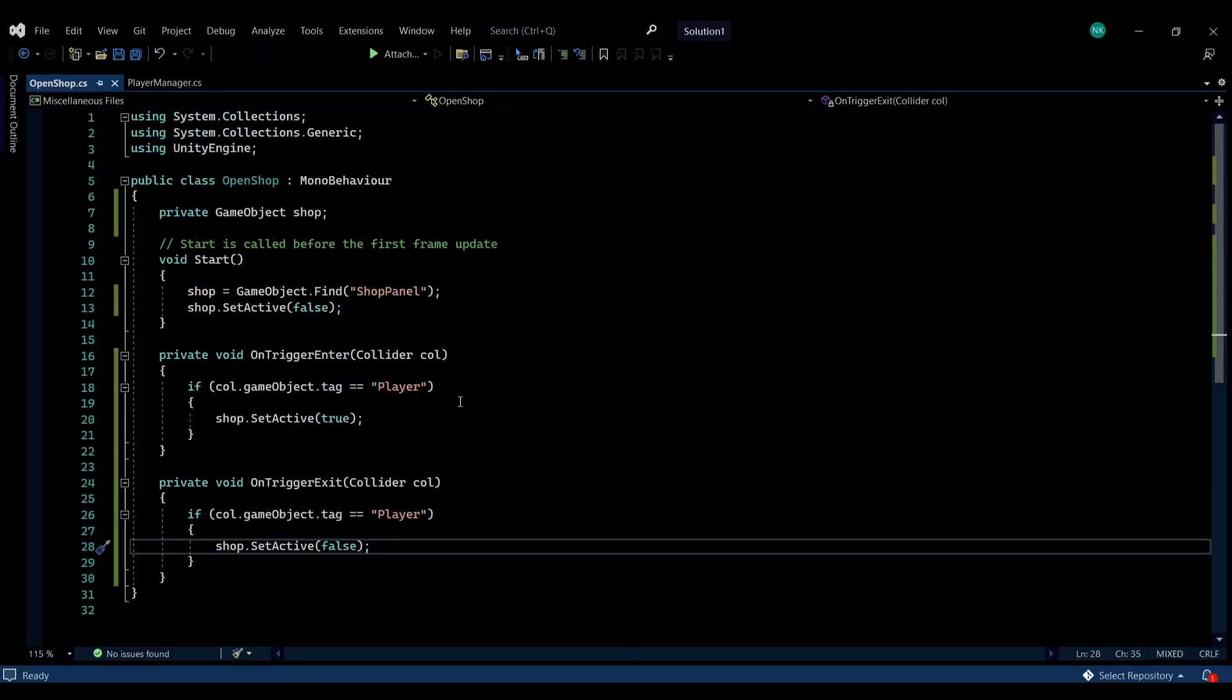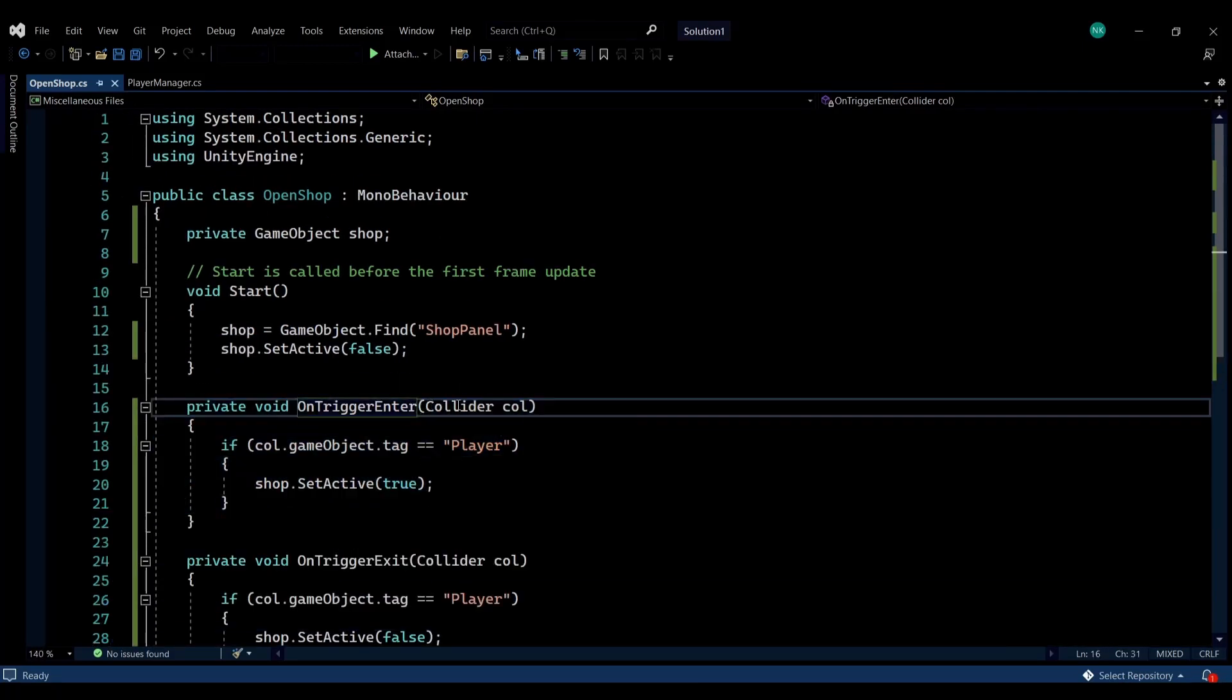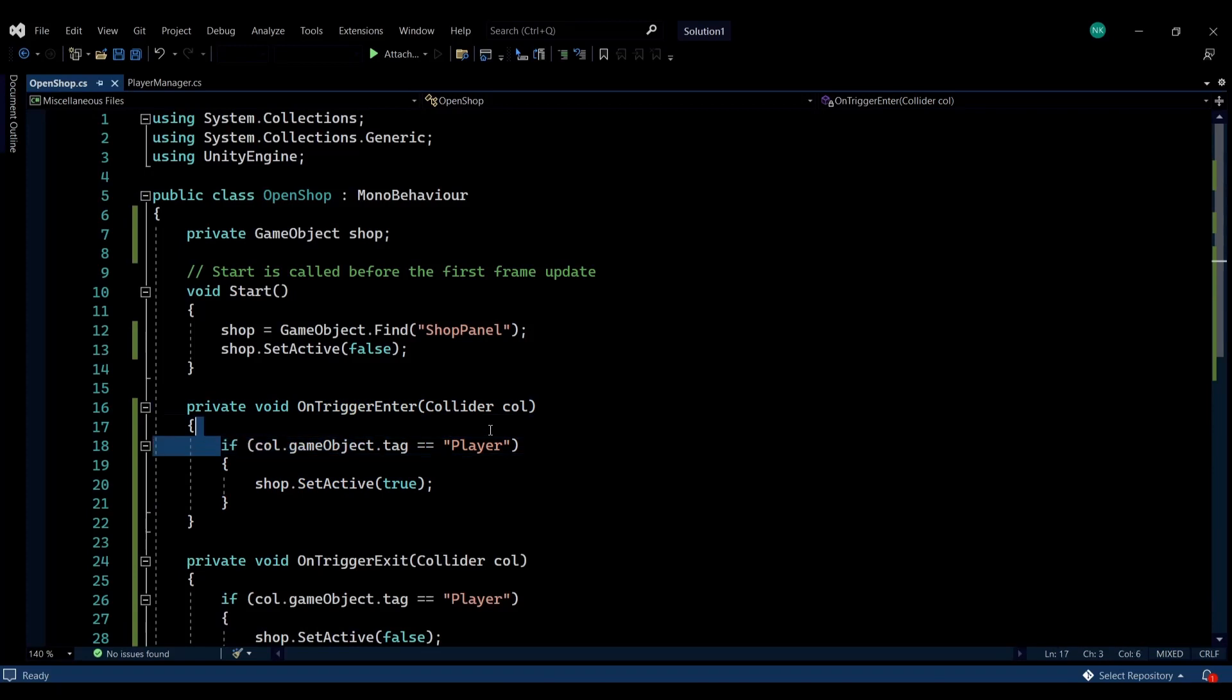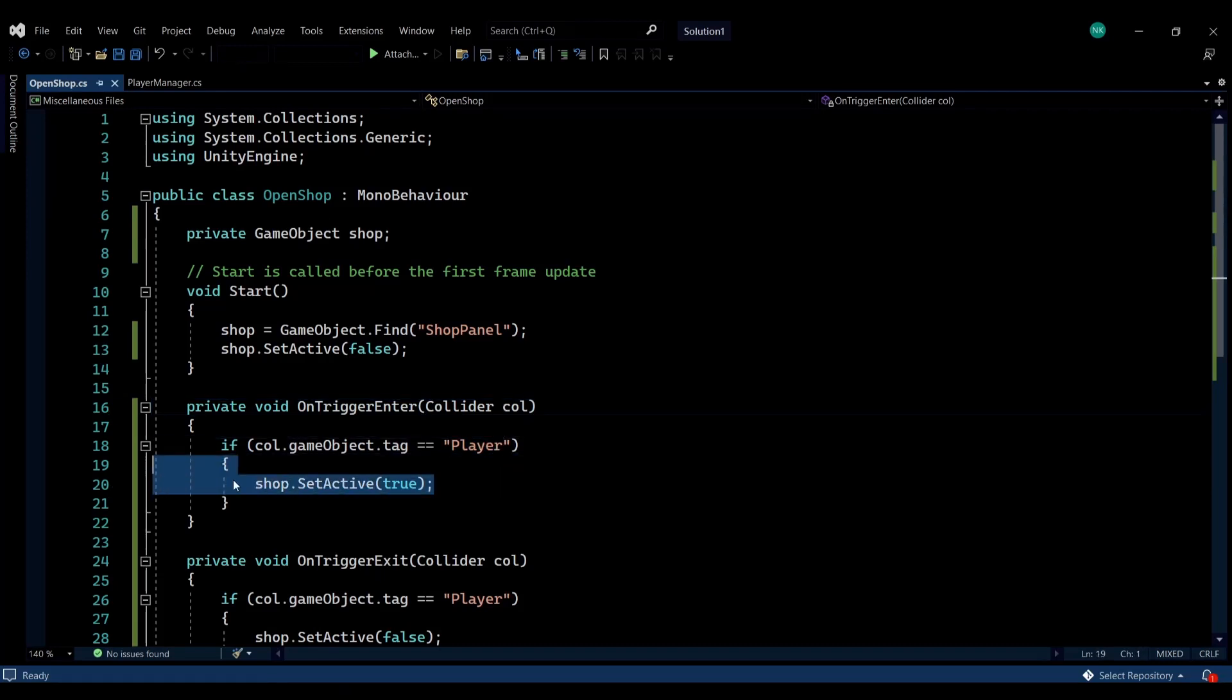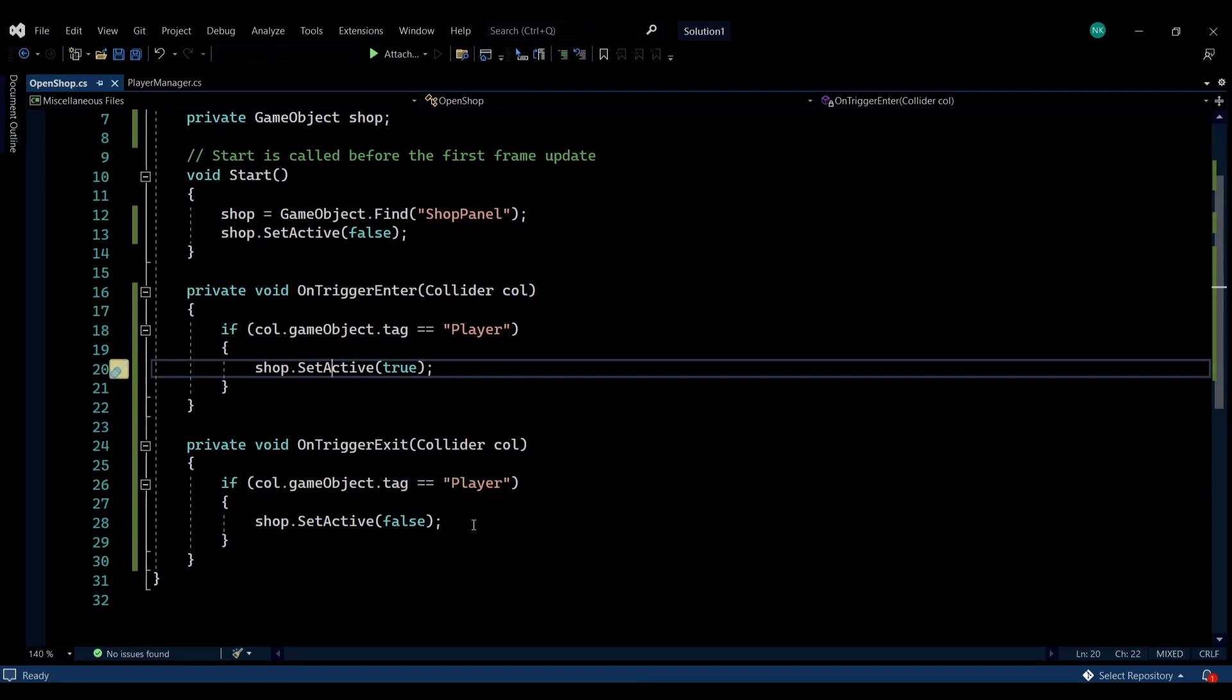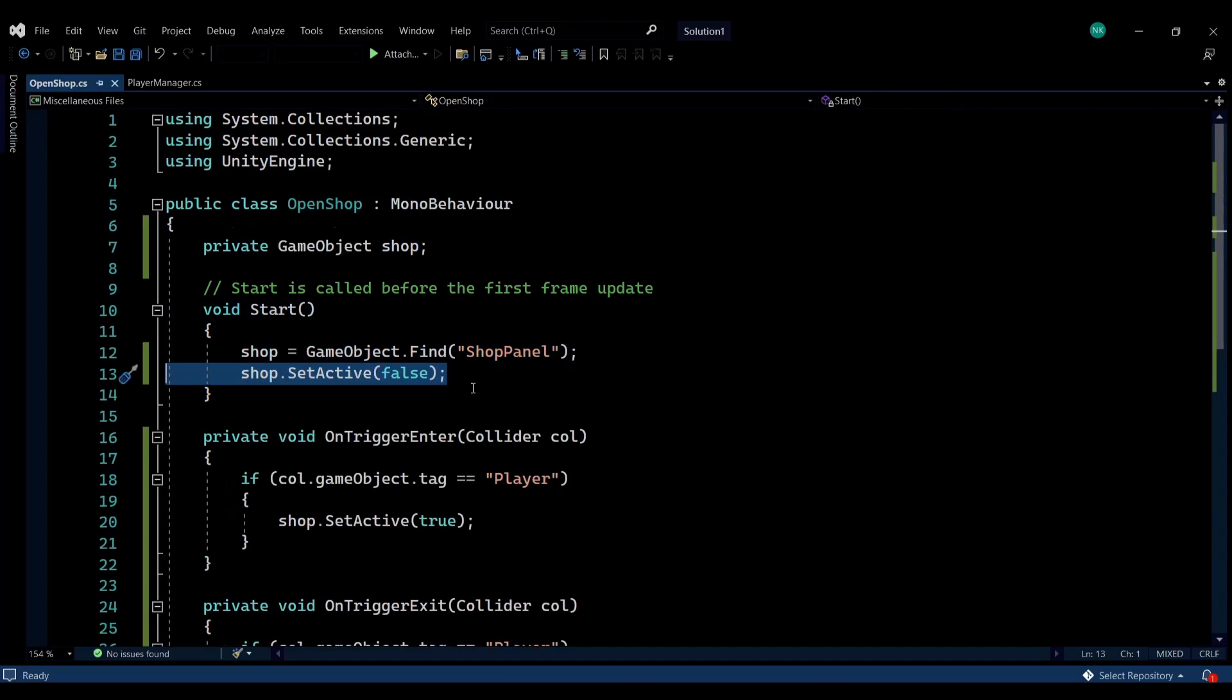When the player enters our box, this will be called—so the onTrigger function is called. It will check if the collider of the game object that has collided with the shop is the player, and if it is we need to activate the shop. On the same note, when the player exits the shop it needs to deactivate the shop, so it sets the shop to false. At the start function all we do is just get the shop panel and deactivate it so it's not enabled all the time.